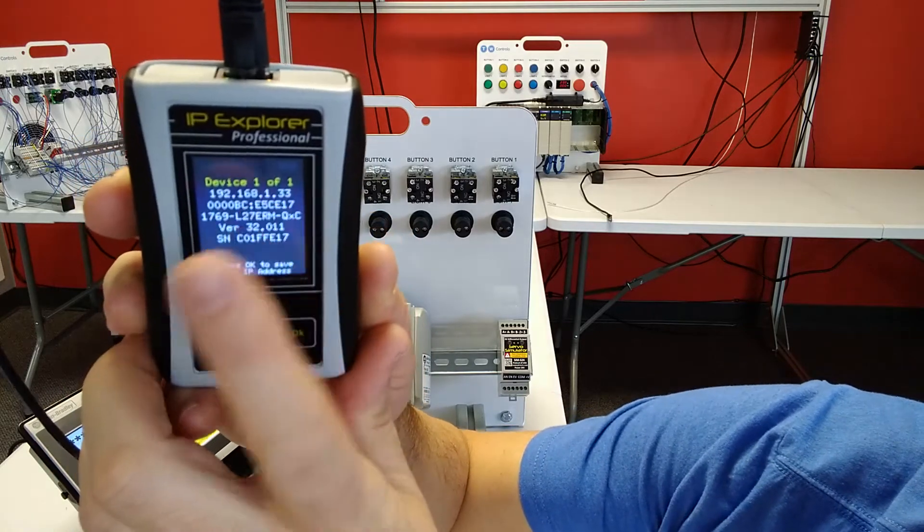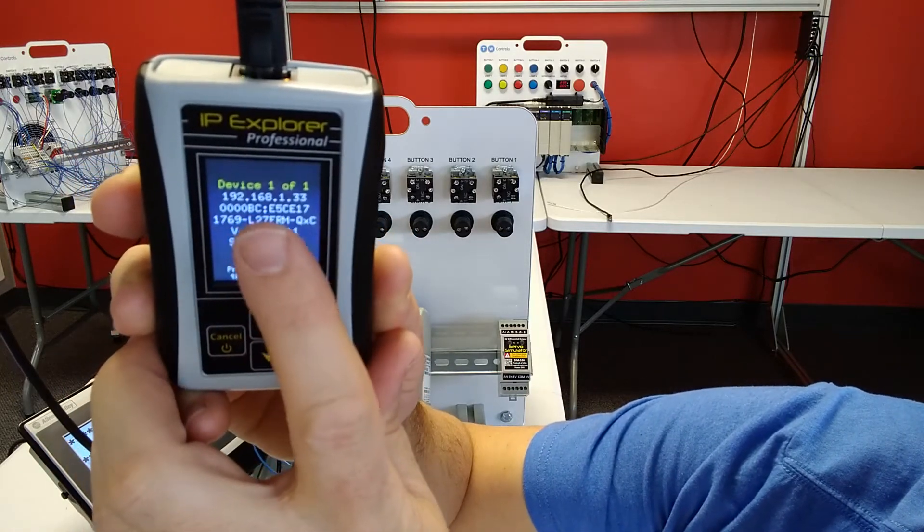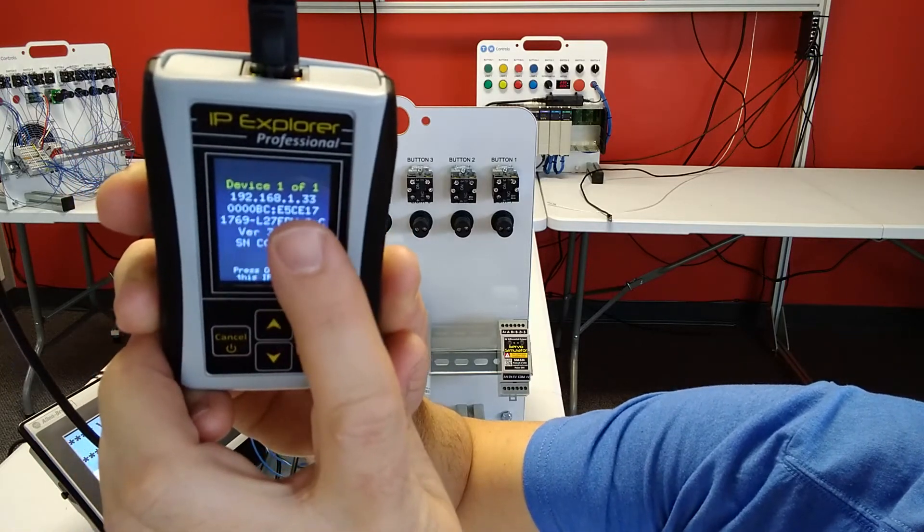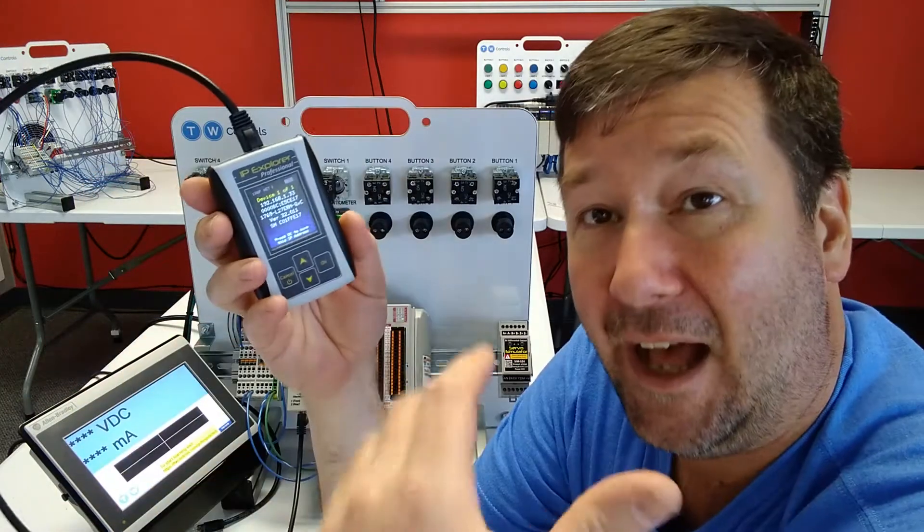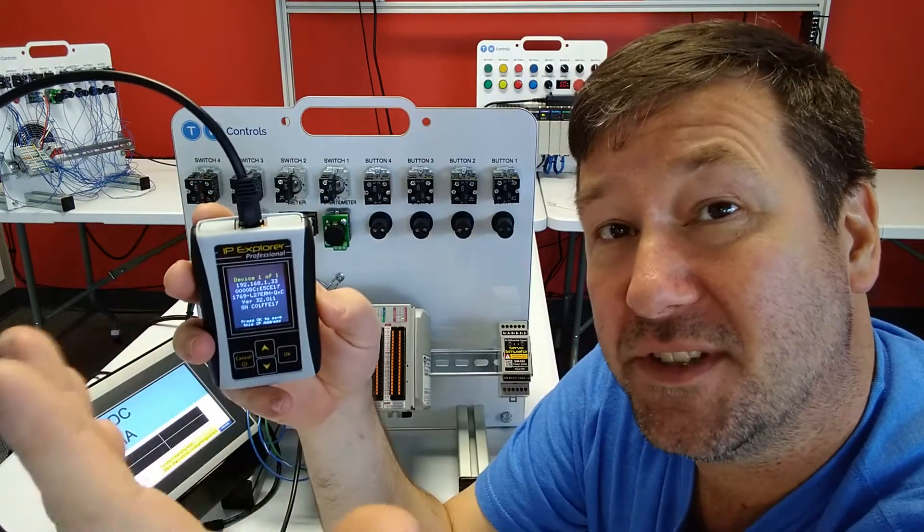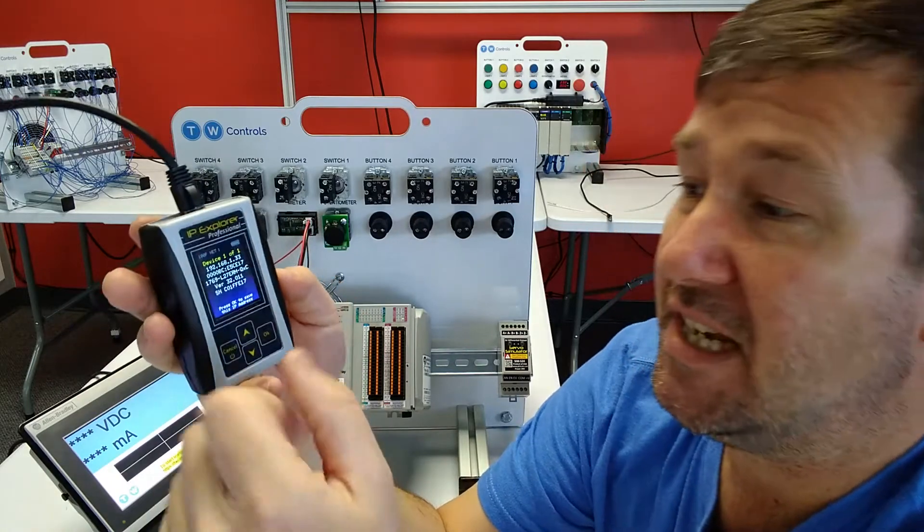But most importantly at the top, this is 192.168.133. I need it to be 192.168.114.